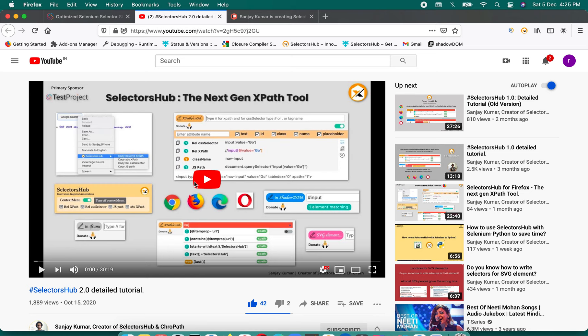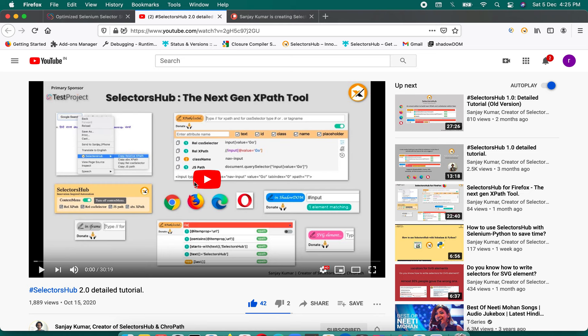Share SelectorsHub on LinkedIn, Facebook, Twitter, and any other platform. To make the best use of SelectorsHub, watch the video tutorials on the SelectorsHub YouTube channel — there are many more features beyond what was quickly demonstrated here. Thank you so much.